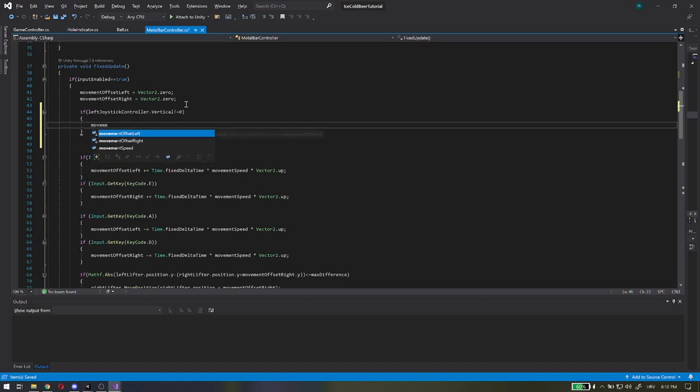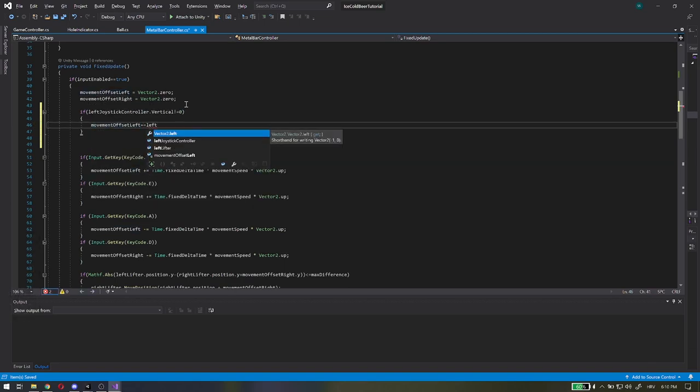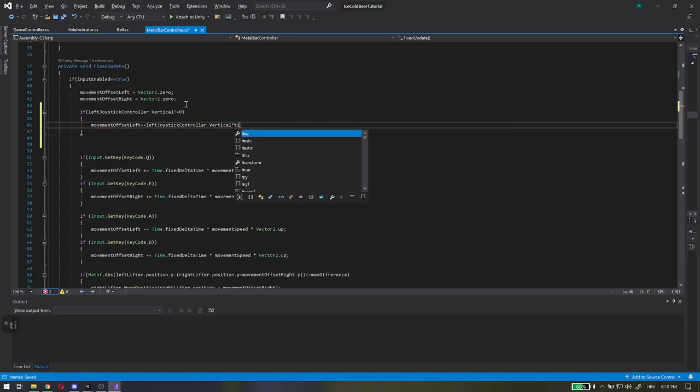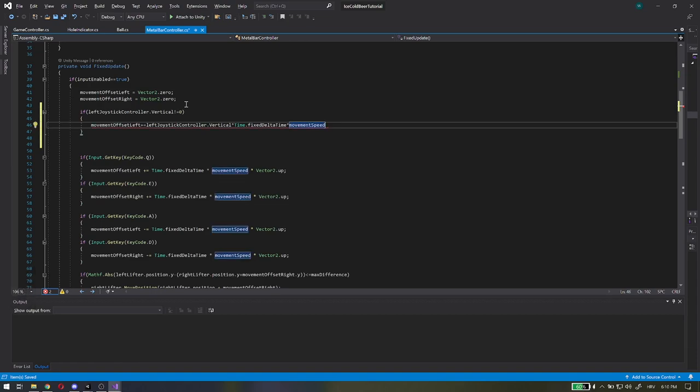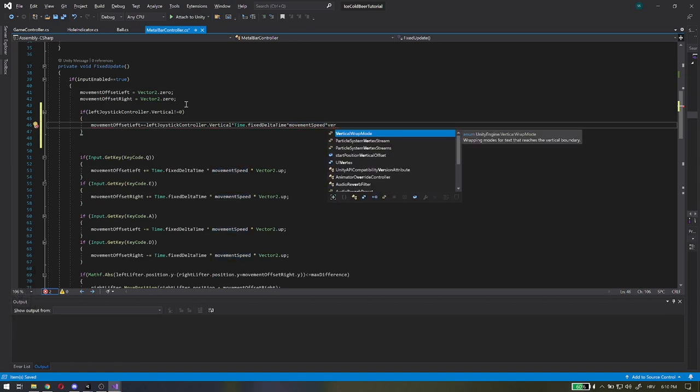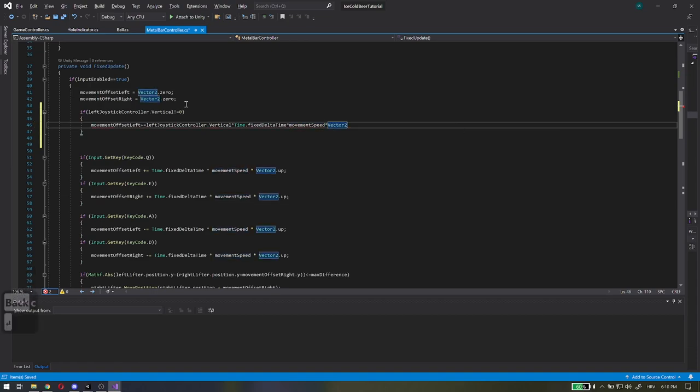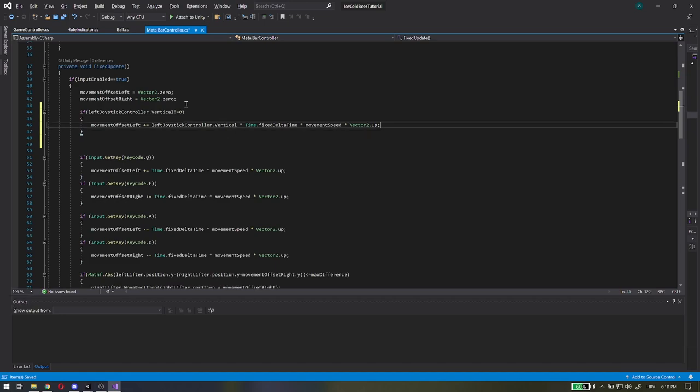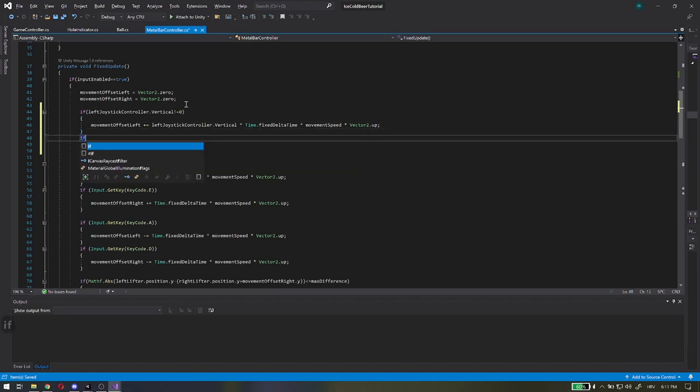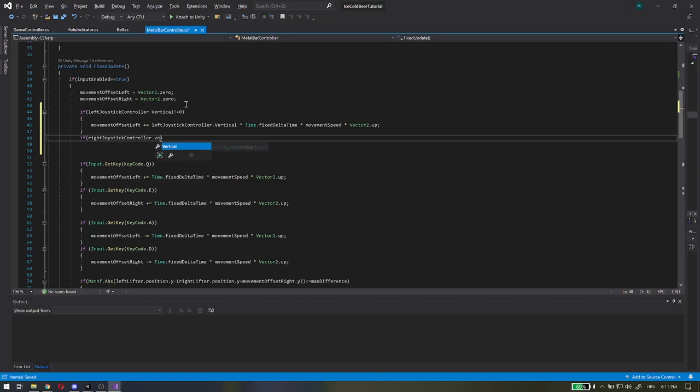First, for the left joystick controller, if vertical is not equal to 0, it means the joystick is moved and the vertical value is between minus 1 and 1. And we will use it to change the movement offset left variable. Movement offset left will be changed like on keyboard inputs but multiplied with the vertical component of the joystick.